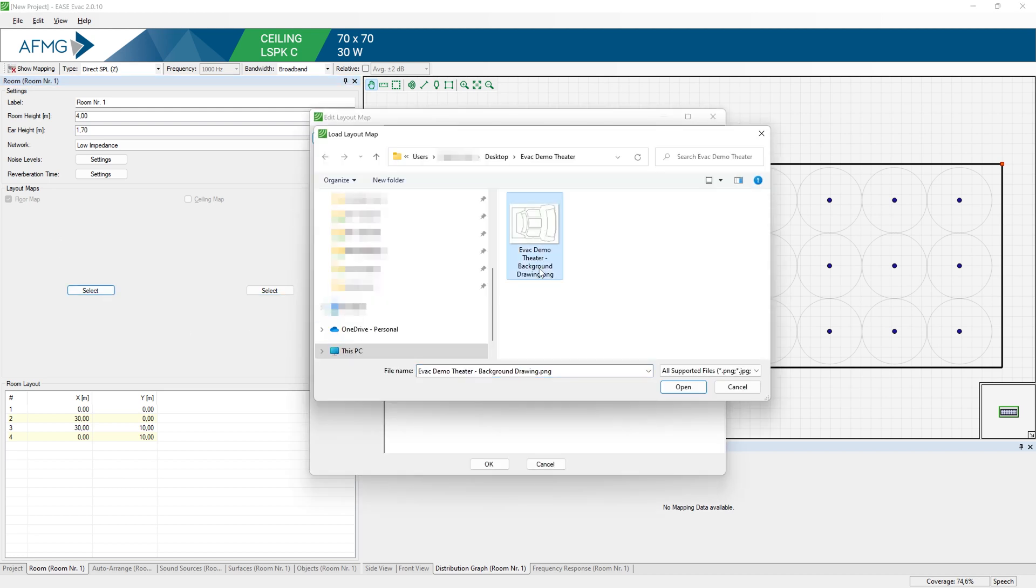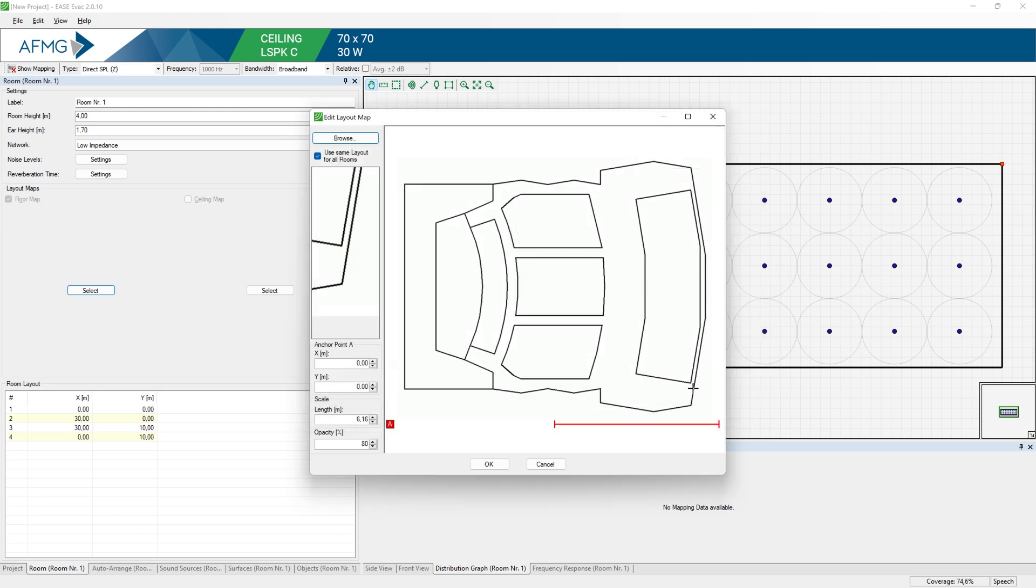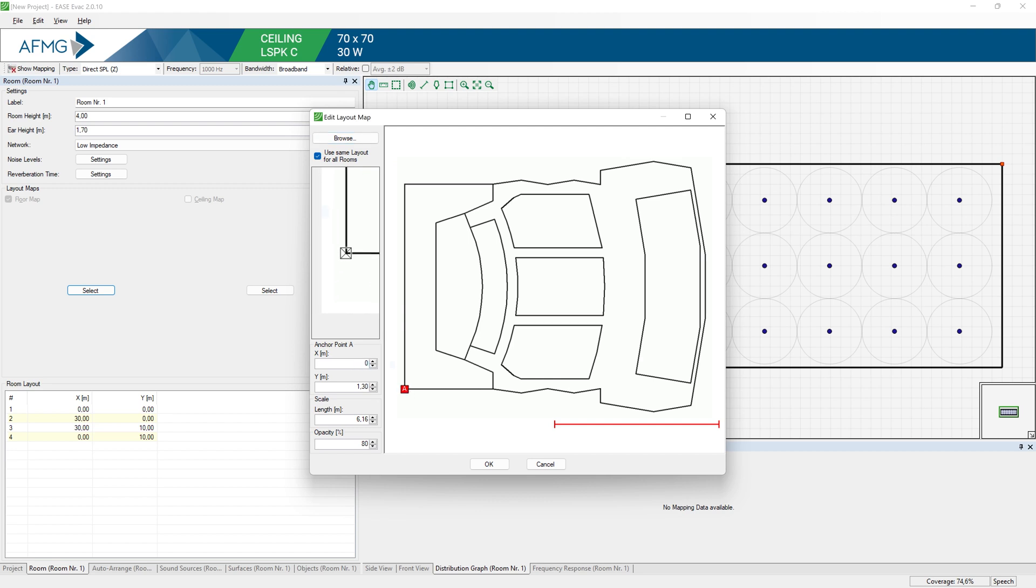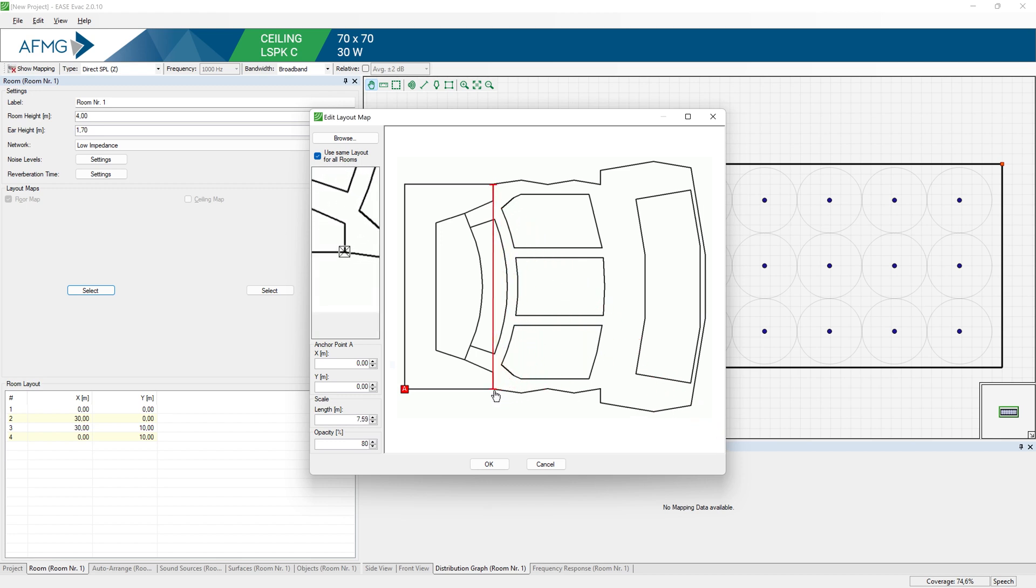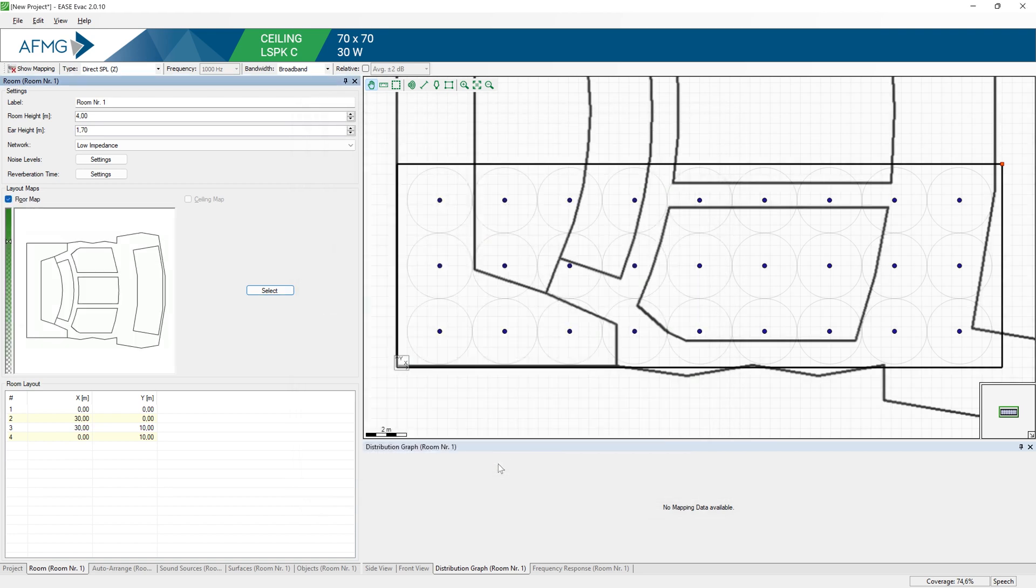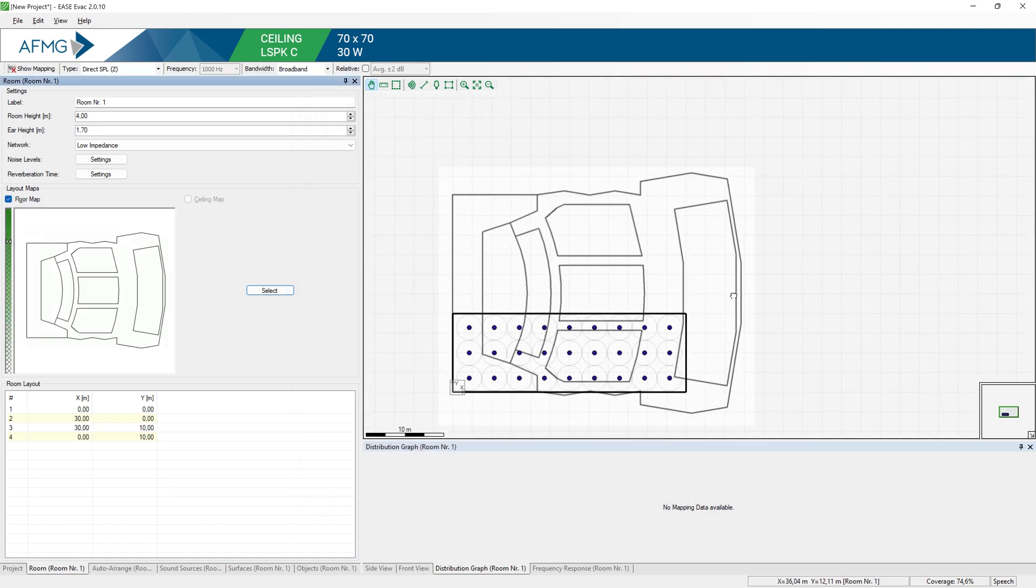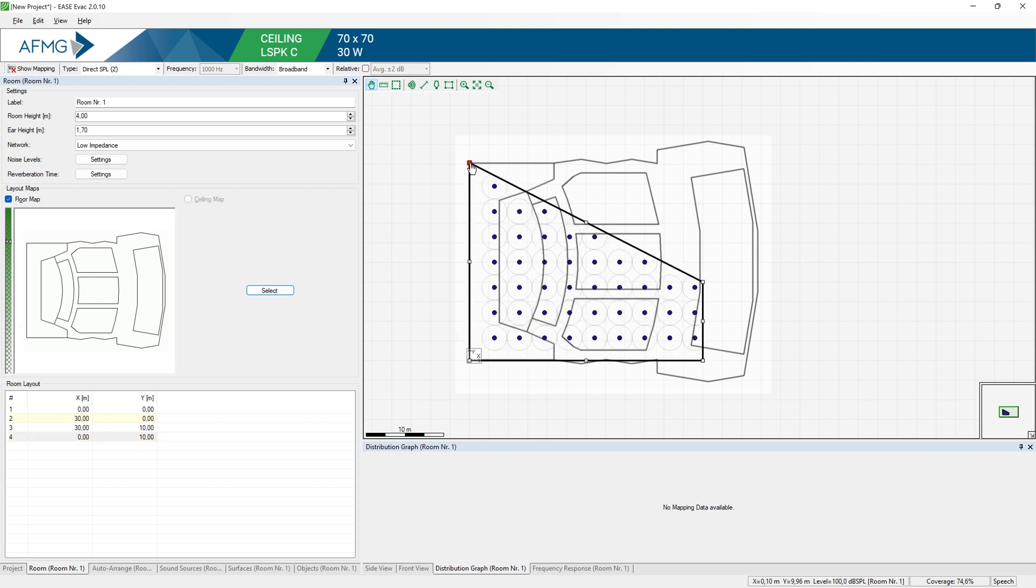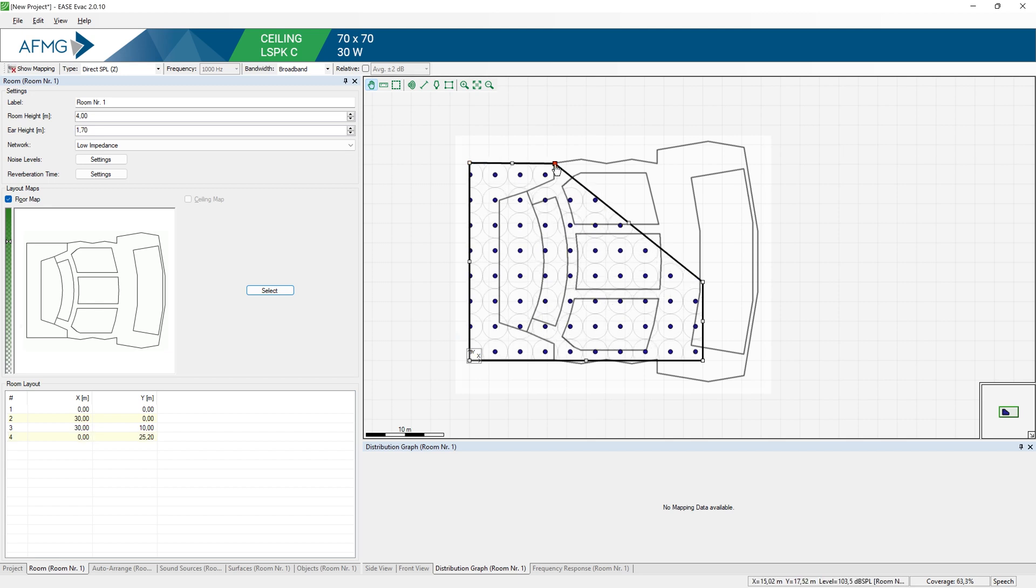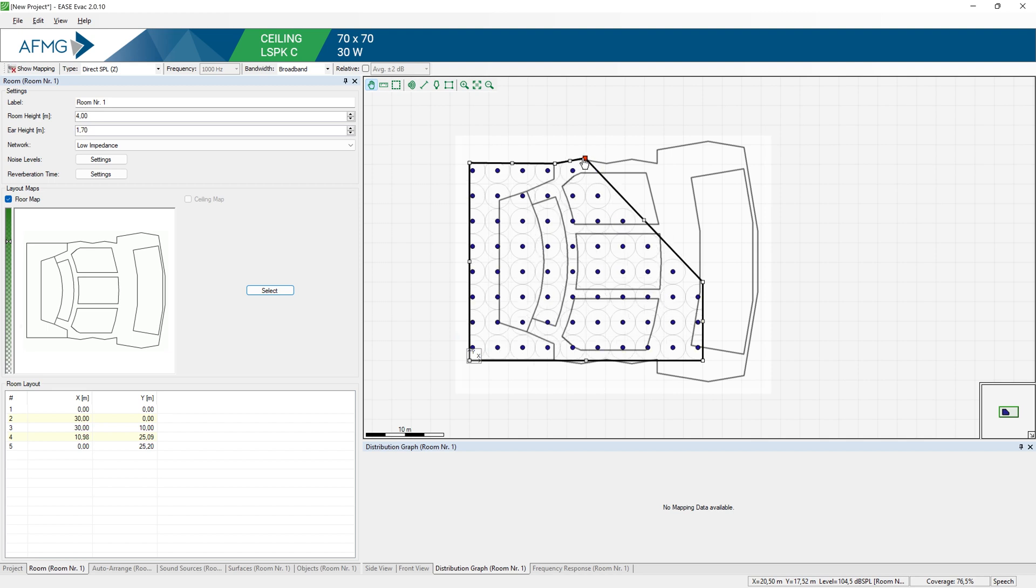So I am going to open this top view and position the room origin. I am going to enter 0, 0 for the origin coordinates. Then I will specify the scale by entering the distance between the start and end points of this line. Press OK and now we have a background drawing added to our project. And all we need to do is dragging these vertices to the correct positions to define the room layout.